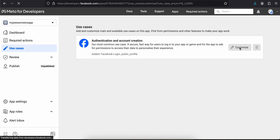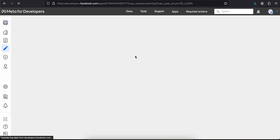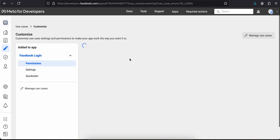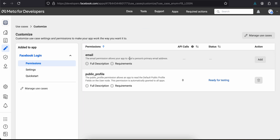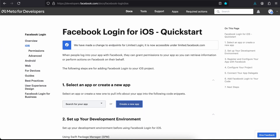Next, inside Use Cases, I'll select Use Cases and click on 'Customize'. Here you can see it only gives access to Public Profile by default, but I also want the user's email address, so I'll click the Add button to add email access.